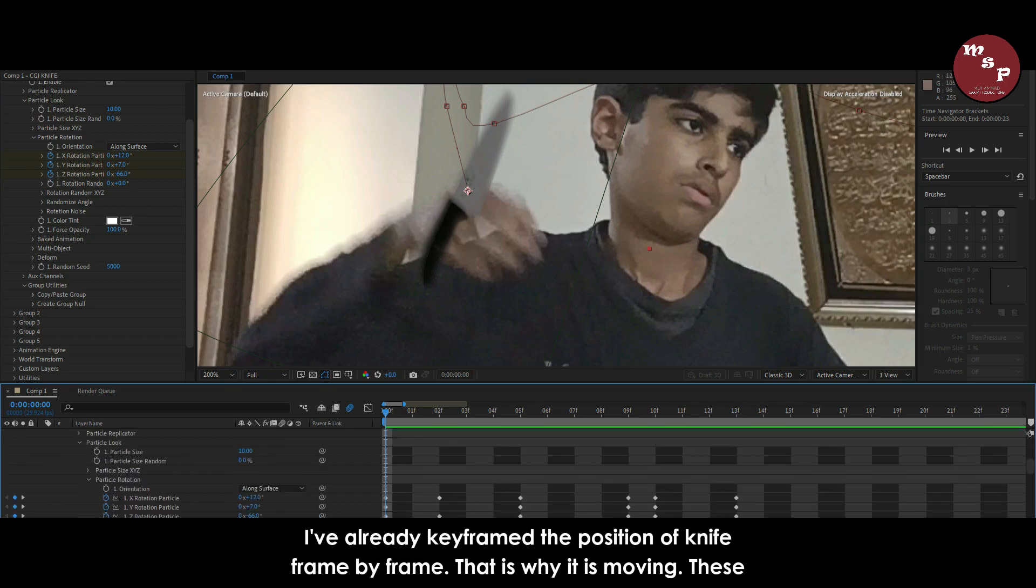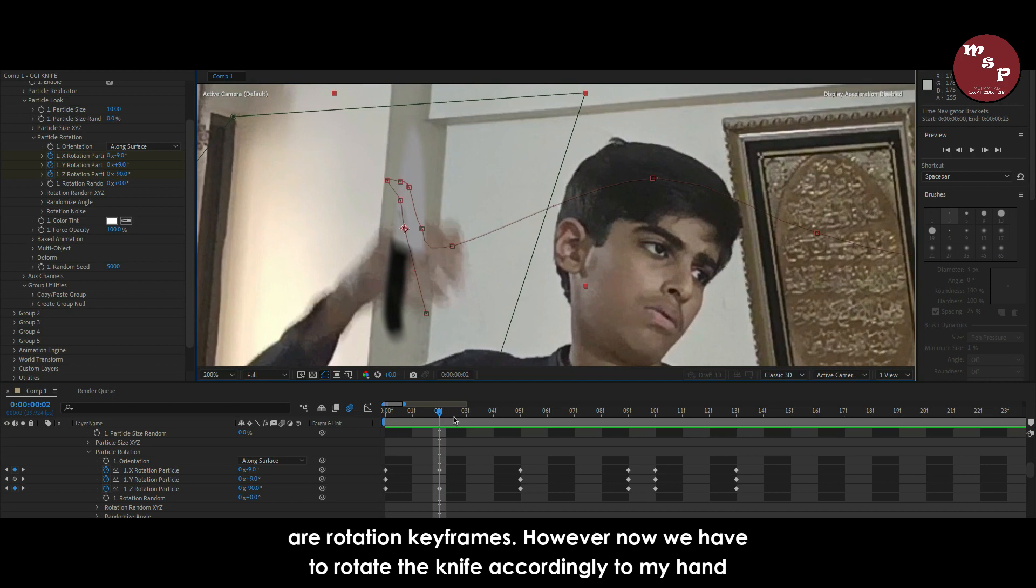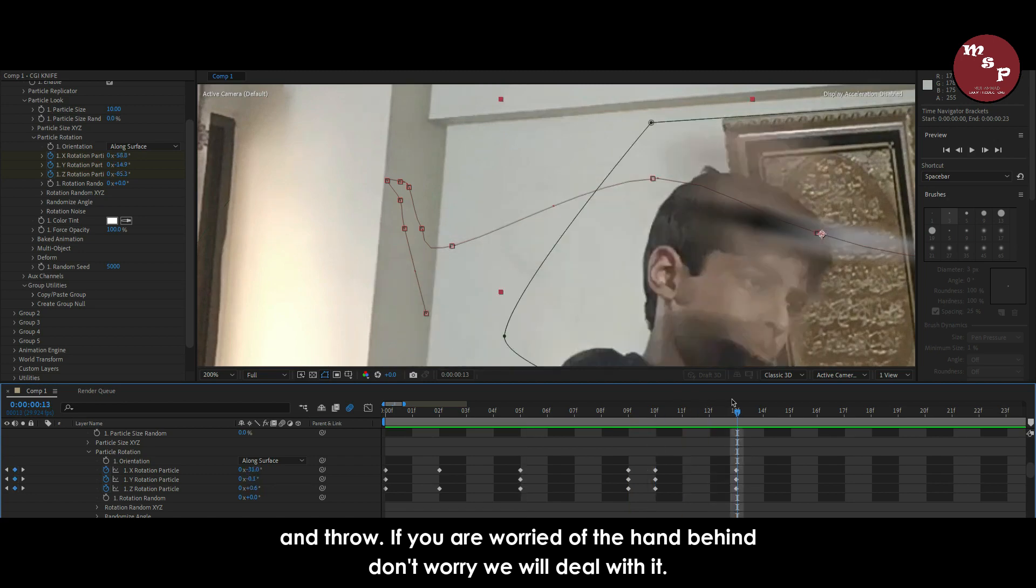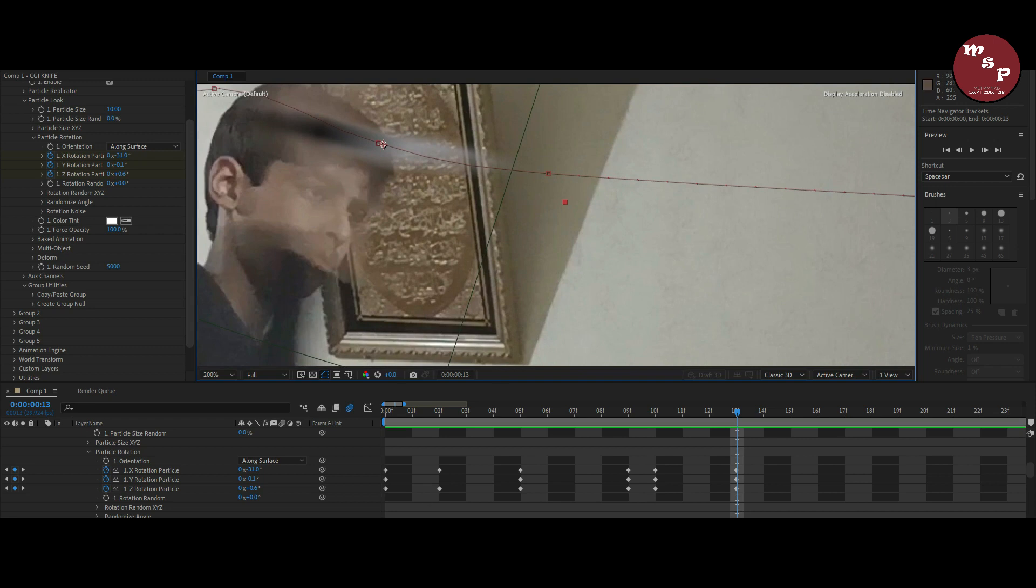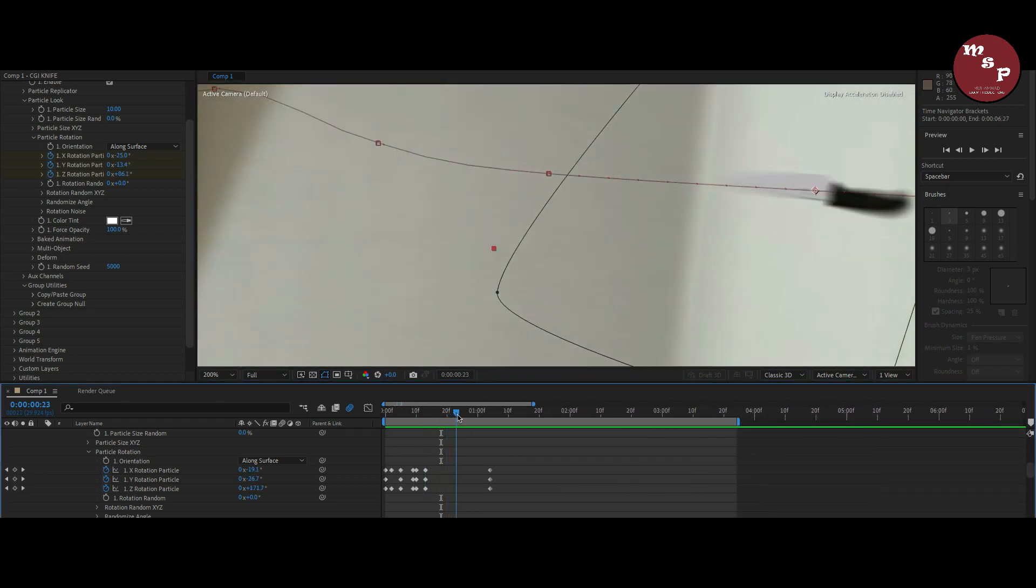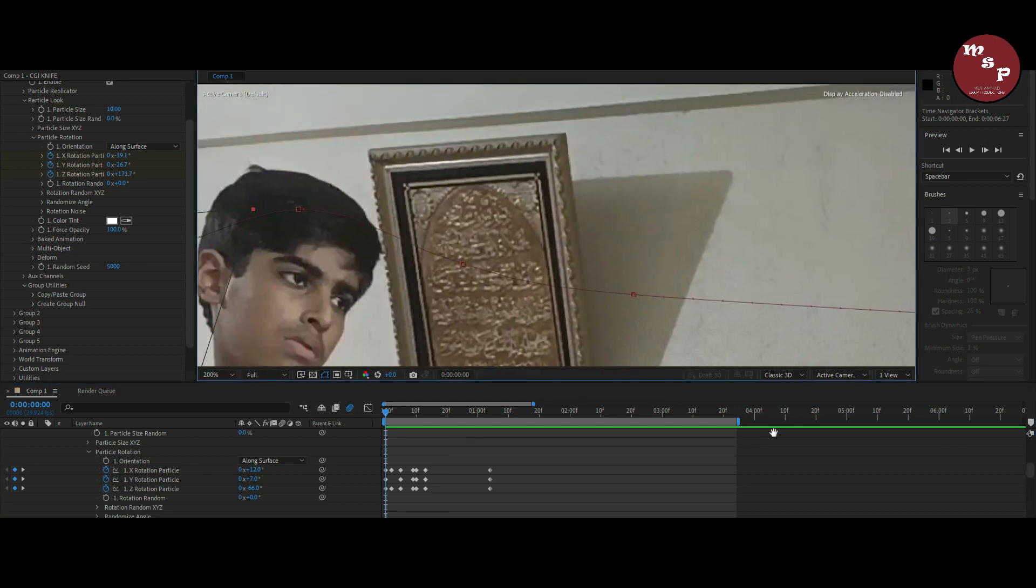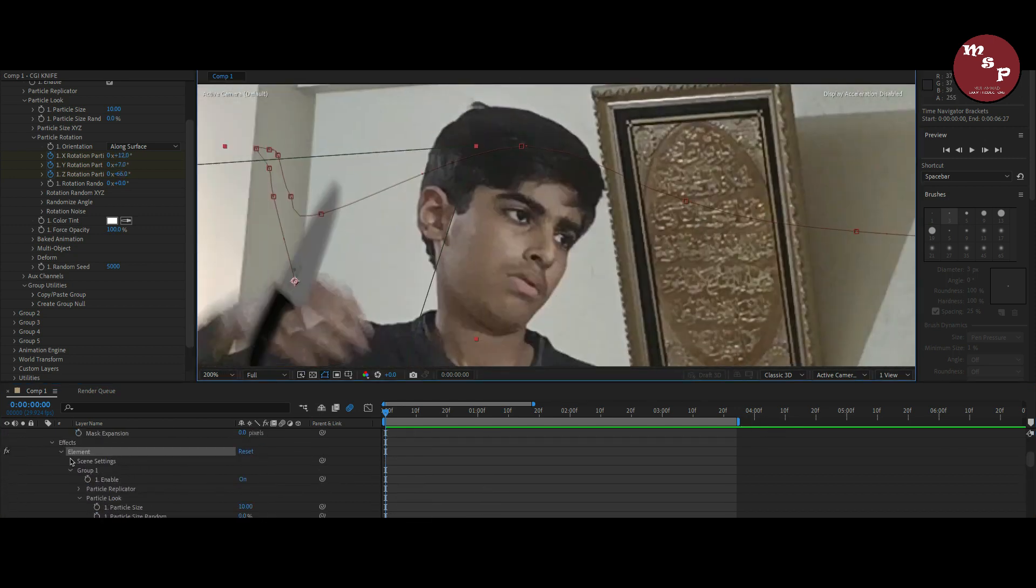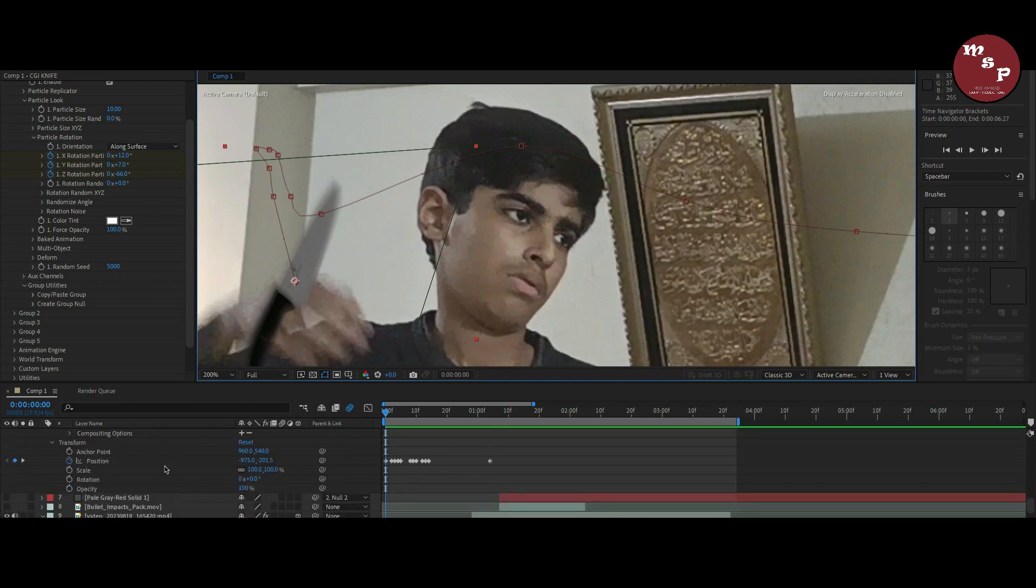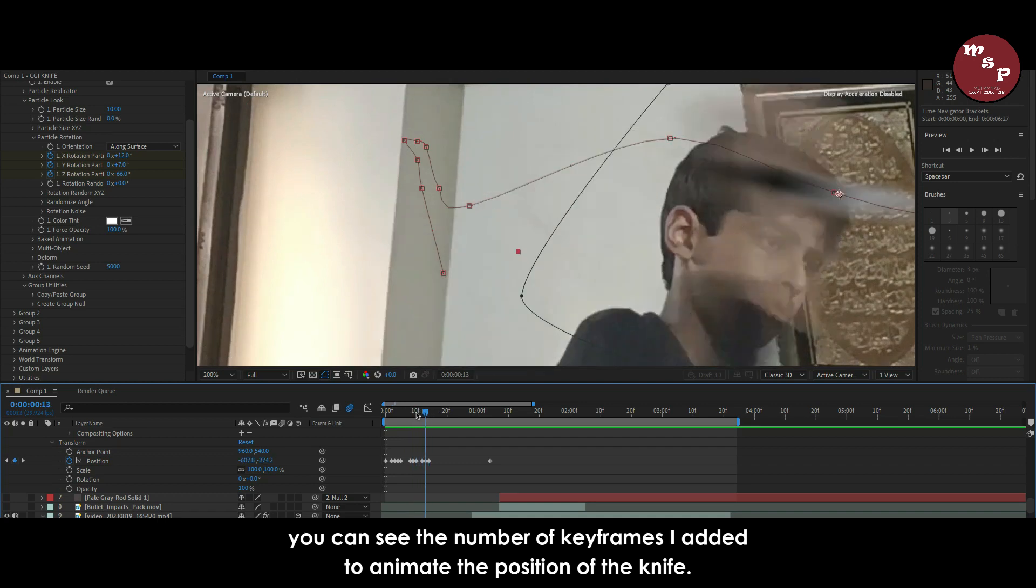I have already keyframed the position of knife frame by frame. That is why it is moving. These are rotation keyframes. However, now we have to rotate the knife accordingly to my hand and throw. If you are worried of the hand behind, don't worry we will deal with it.